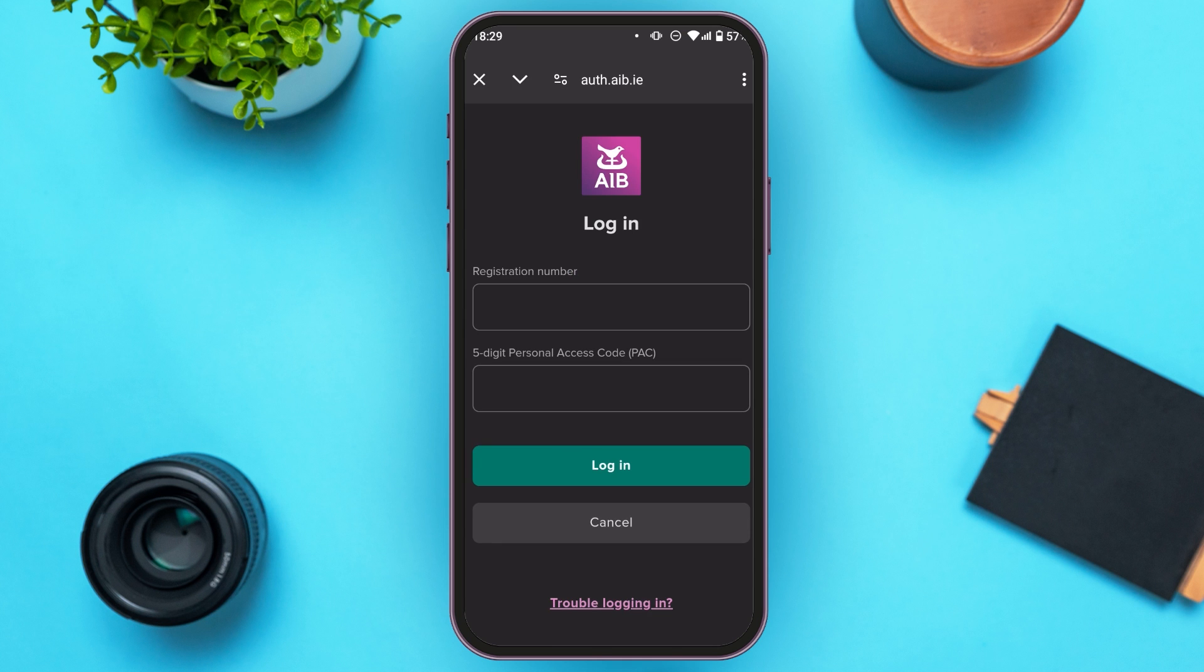Now you can see over here, you'll be redirected to this interface. All you have to do is enter your registration number and personal access code, and then tap on the login option.